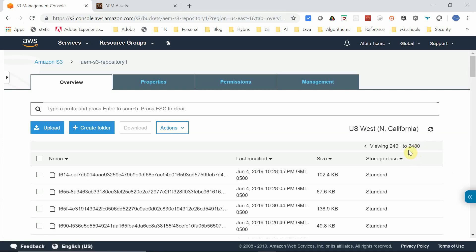The count increased to 2480, which means whatever new image we uploaded got uploaded to the S3 bucket. This concludes the migration of the existing AEM instance to S3. The same approach can be followed even to set up with Azure data storage. Thanks all for watching the video — see you in the next video.